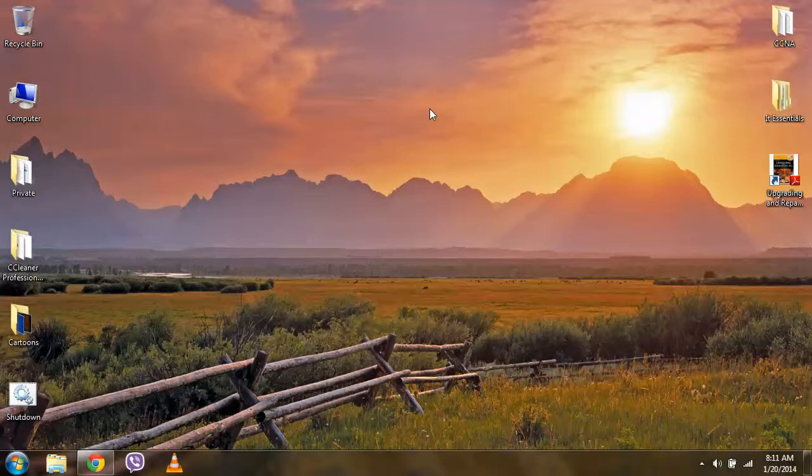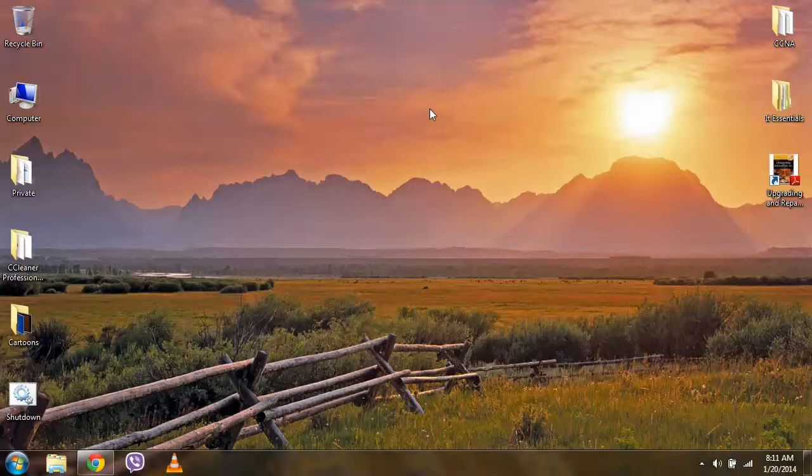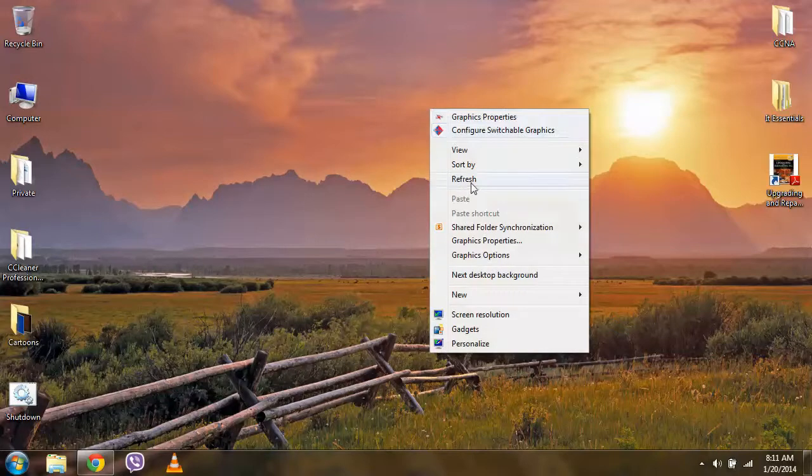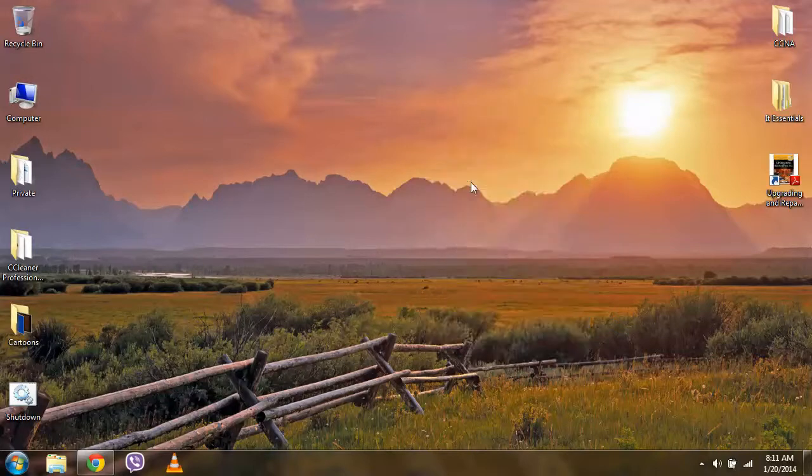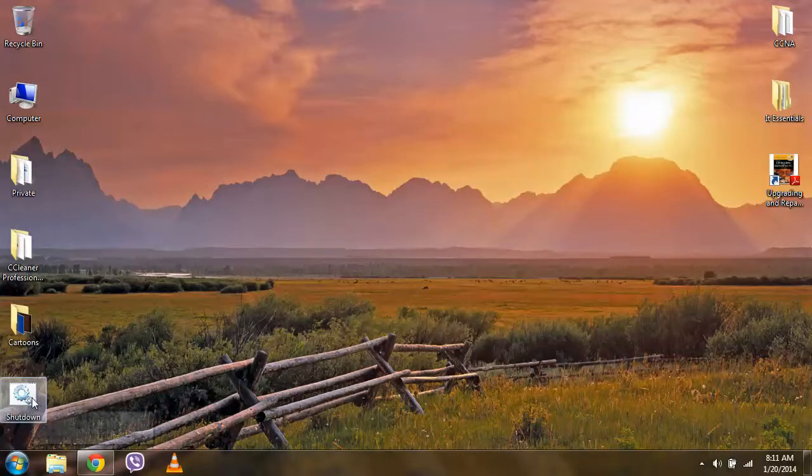So if it doesn't show immediately, all you have to do is refresh. And then you'll find the command here.